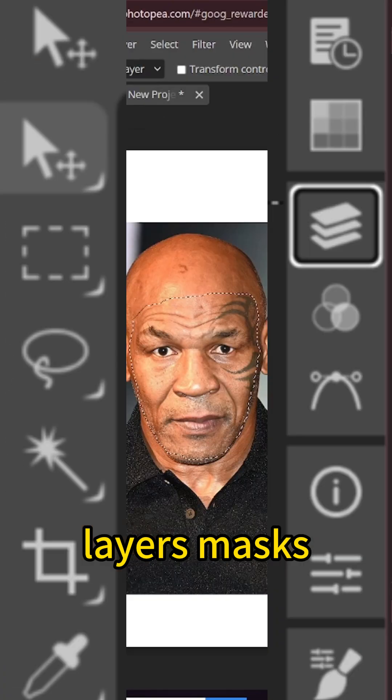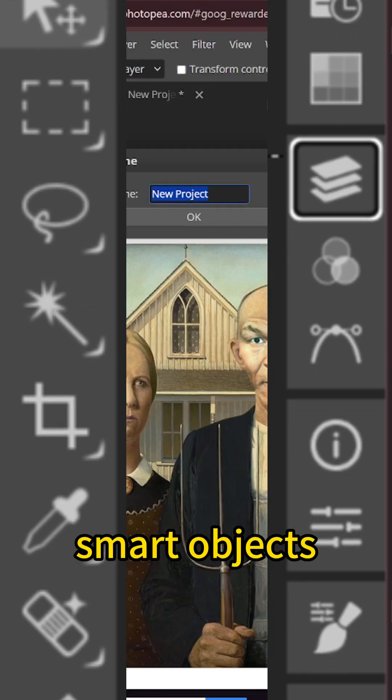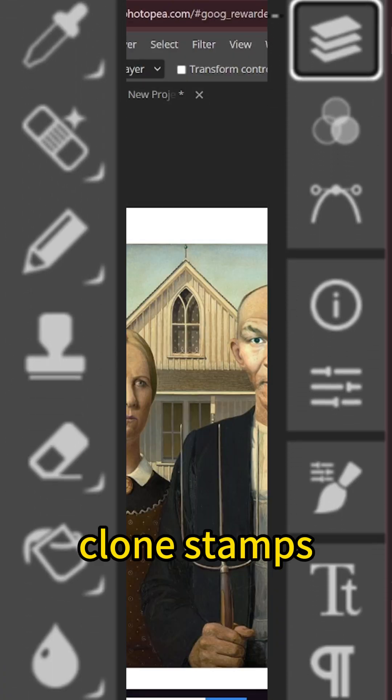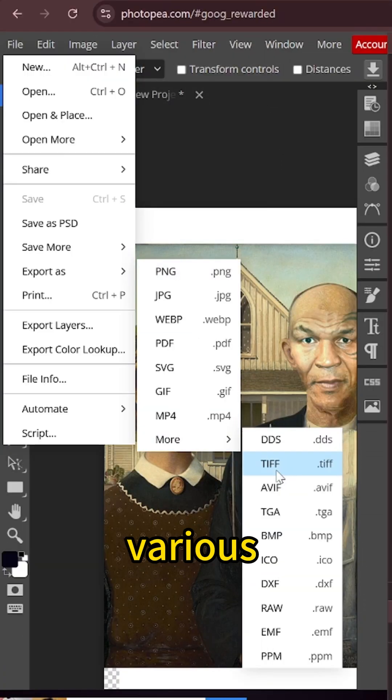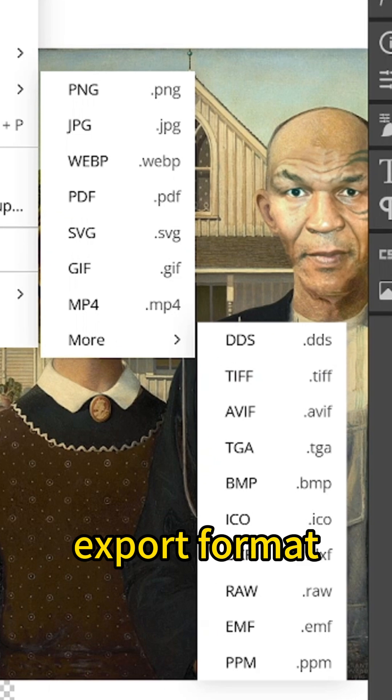Layers, masks, smart objects, clone stamps, healing brushes, and various export formats.